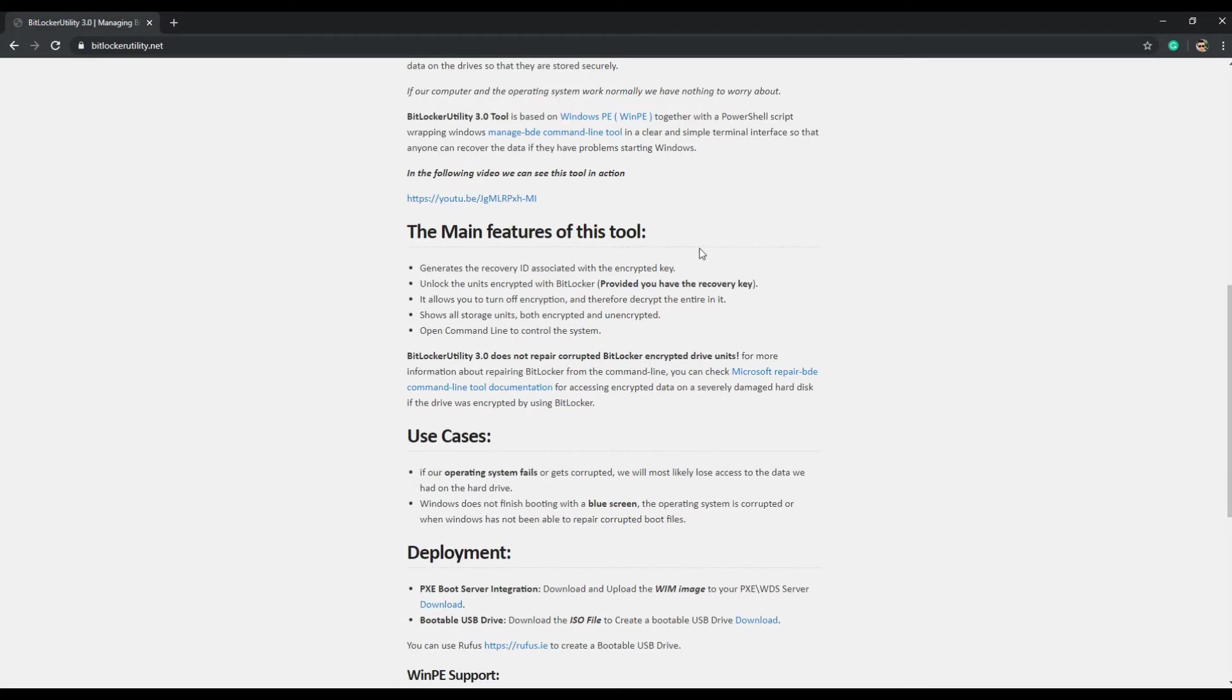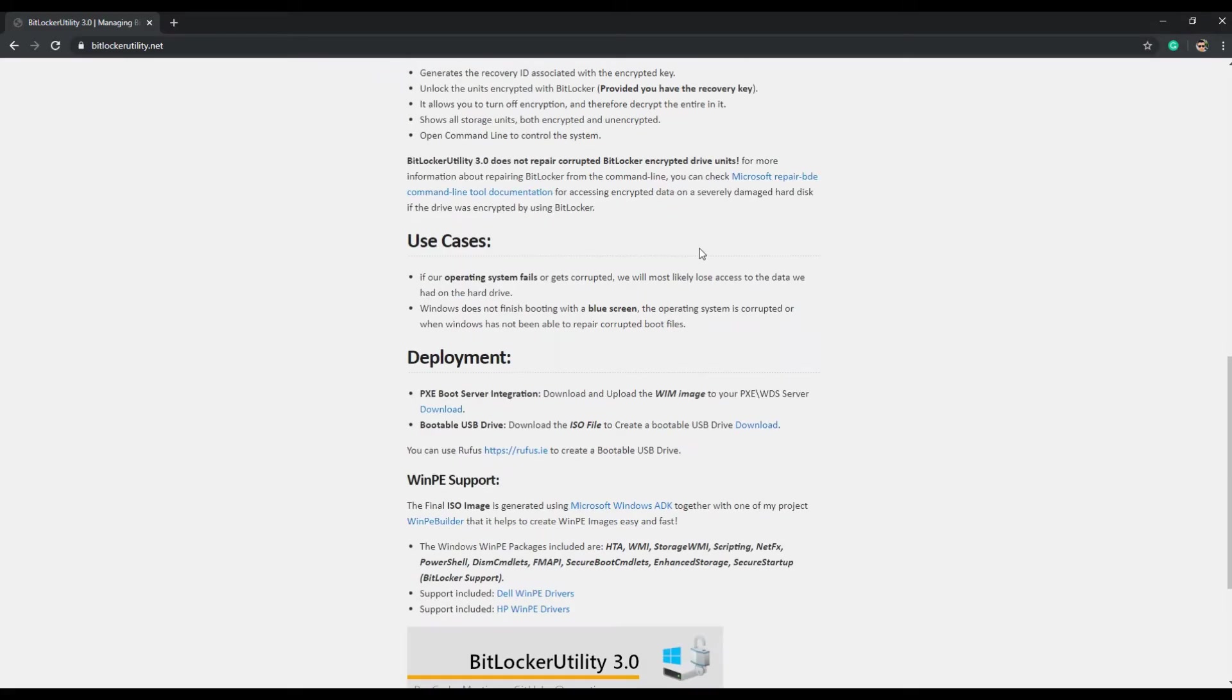using PowerShell and Microsoft ADK. You will be able to integrate this tool in your PXE Boot environment. Also, you will be able to create a bootable USB.